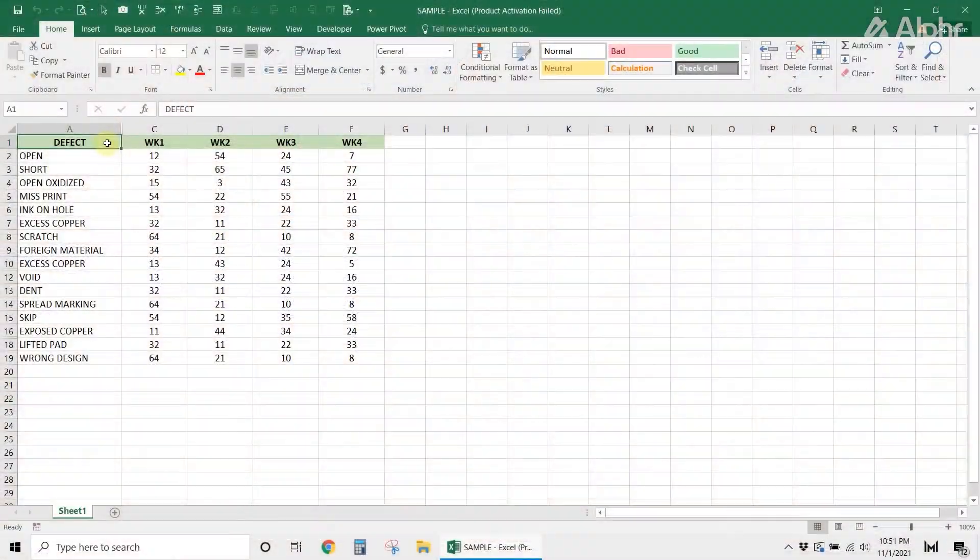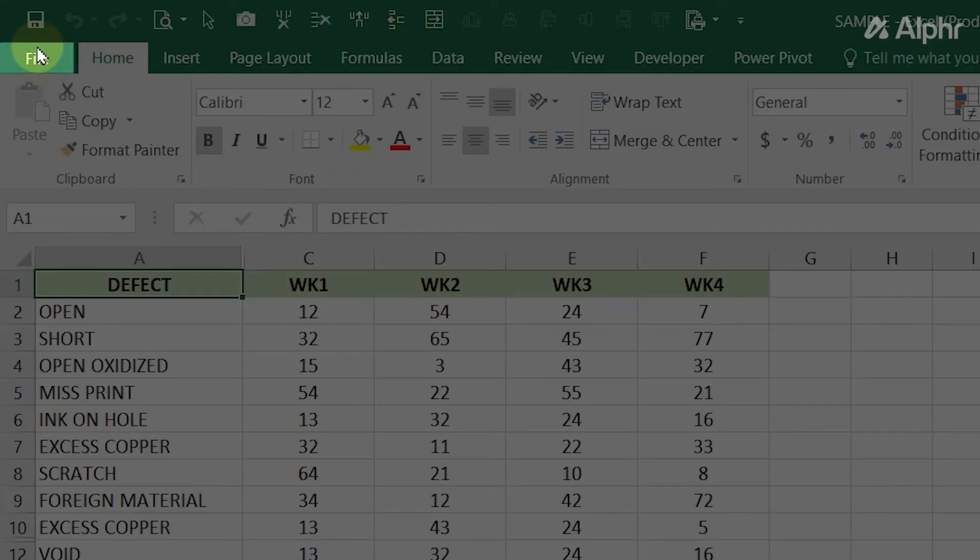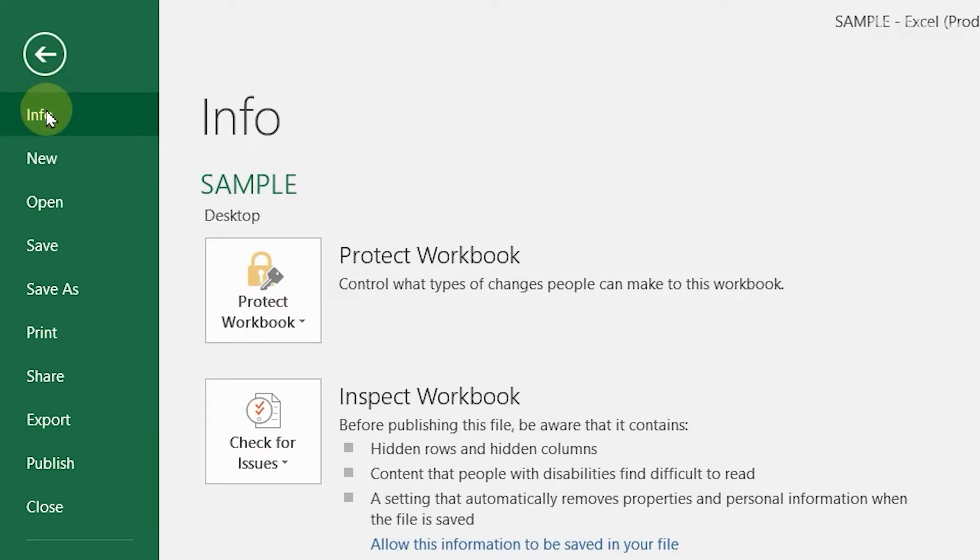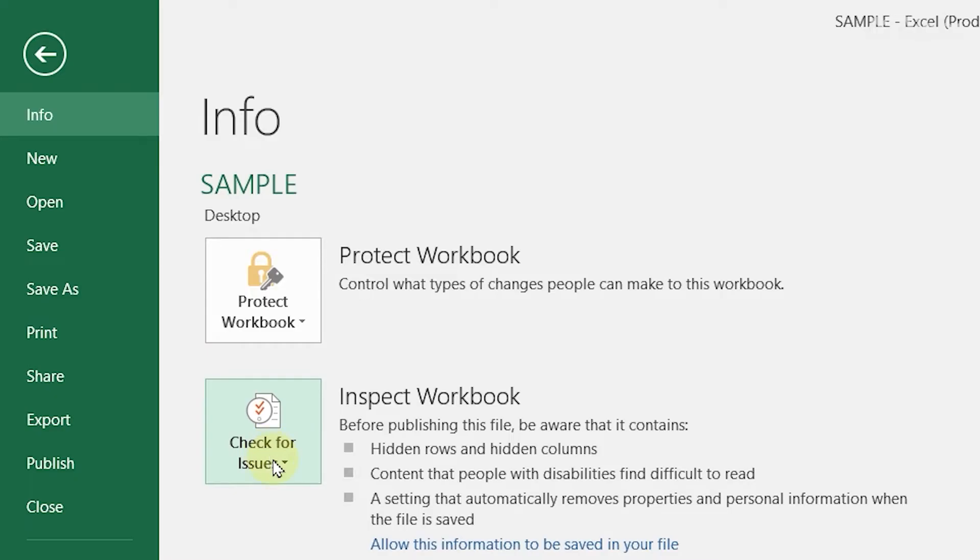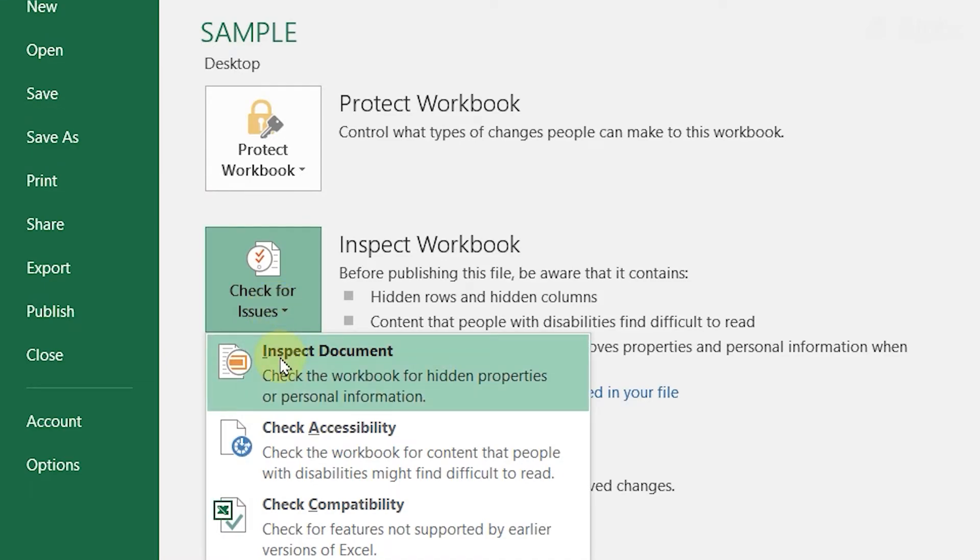To access it, open your spreadsheet, then click Files from the top right. In the Info section, click the Check for Issues button, and then select Inspect Document from the dropdown options.